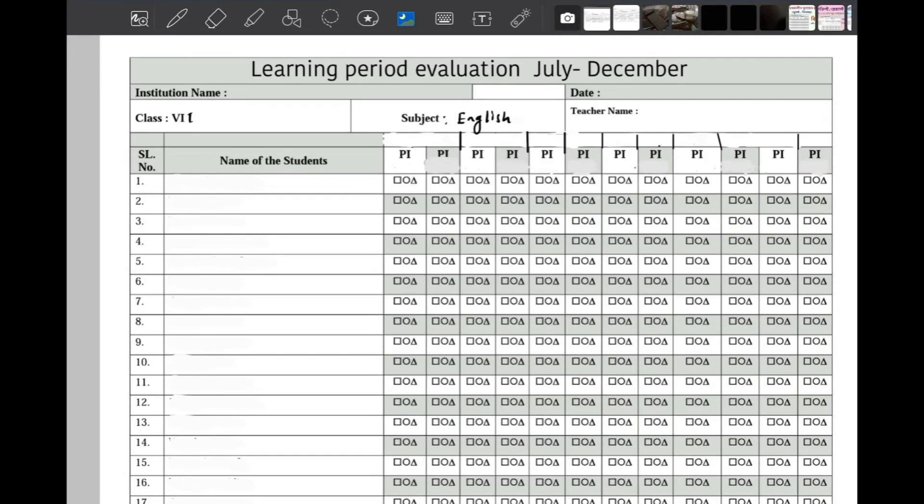Assalamu alaikum, hope everyone is well. Today we will discuss Class 6 and 7 English learning prior definition for July to December — we will discuss this topic.